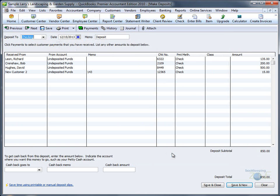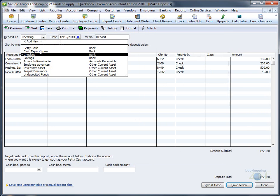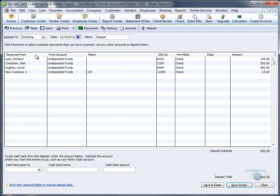Go to the Deposit To window and choose the correct checking account, and Save and Close.